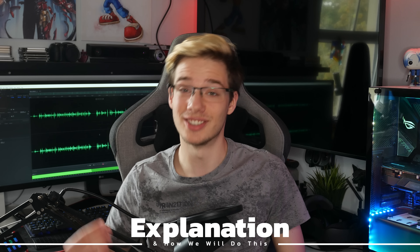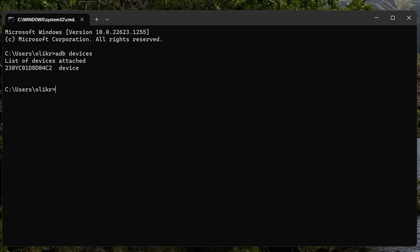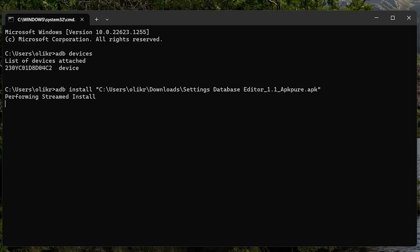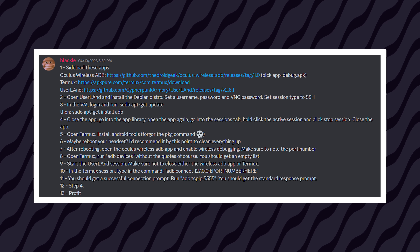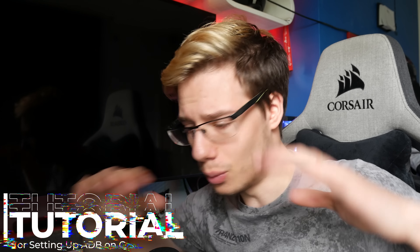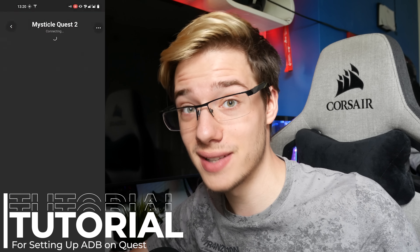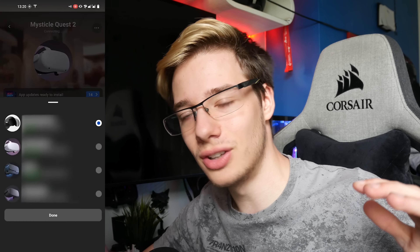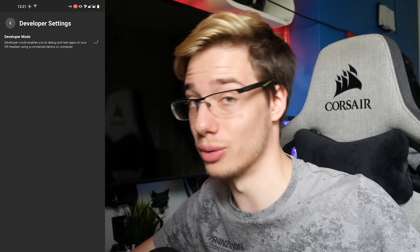This isn't going to be simple, and you will still require a PC at least once in order to sideload everything you're going to need onto the Quest. It isn't as simple as sideload an app, click a button, and everything will work just yet. What we're going to be using is a tutorial posted by Blackle on Basti's server. Before we even begin, you will require developer mode enabled on your Quest — this is a prerequisite for basically anything to do with Quest modding.